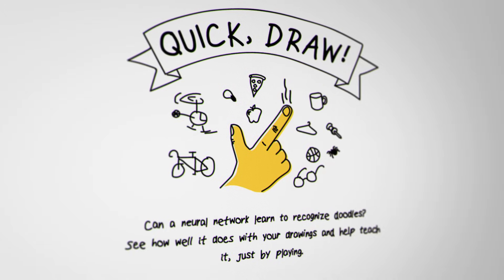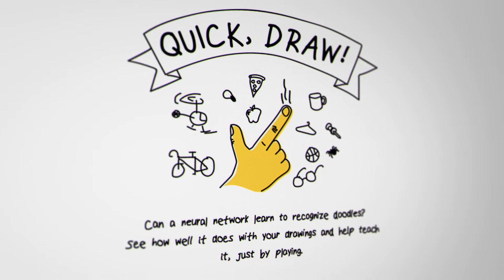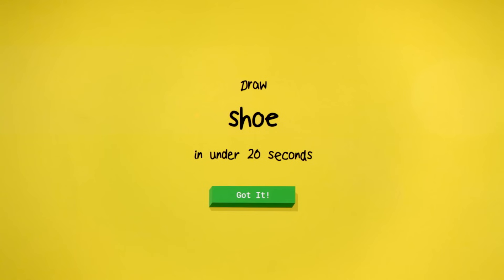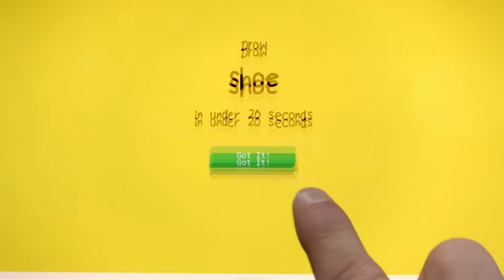Quickdraw is a game a few of us at Google made. You draw, and the computer uses machine learning to guess what you're drawing.